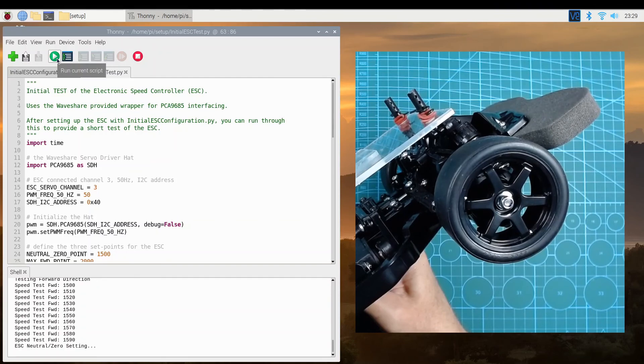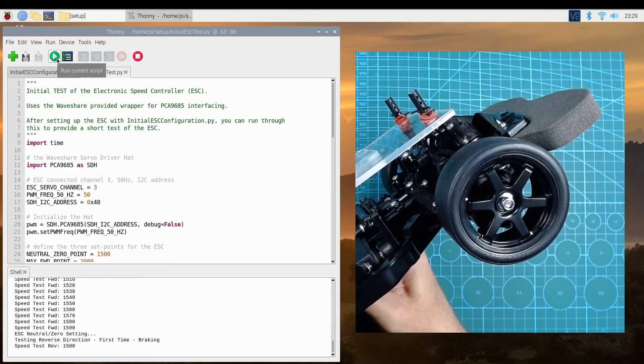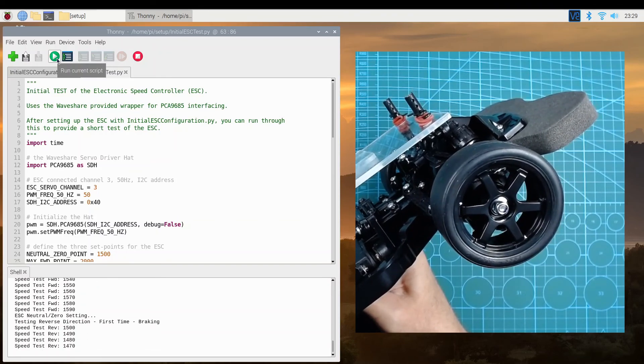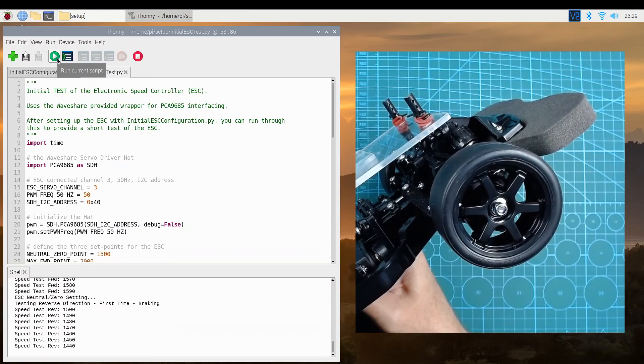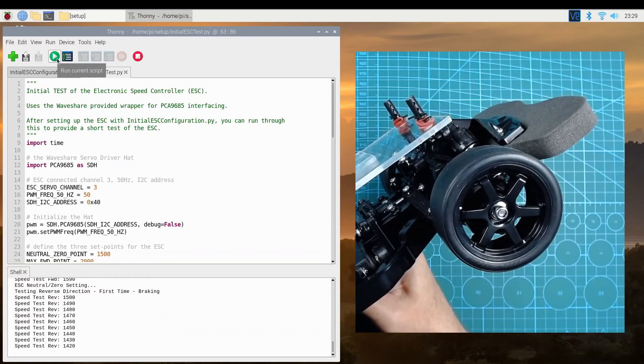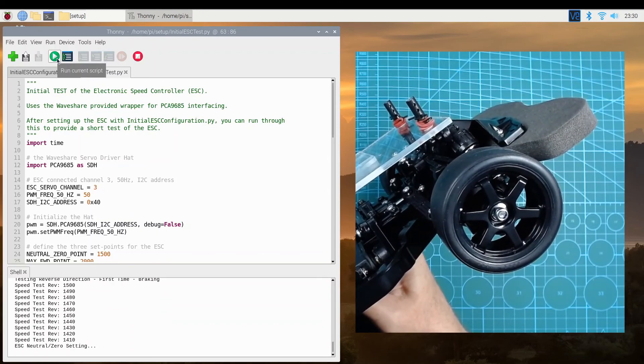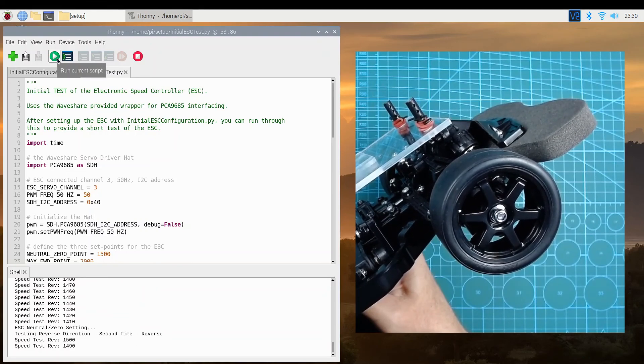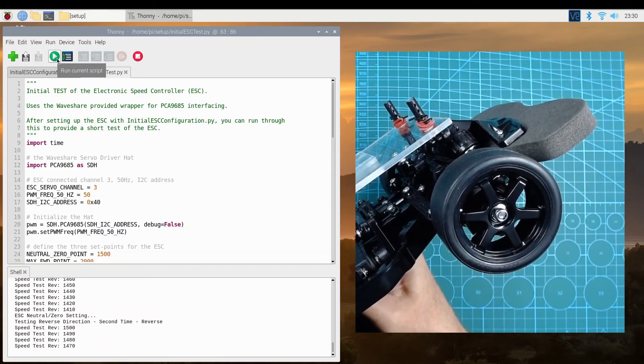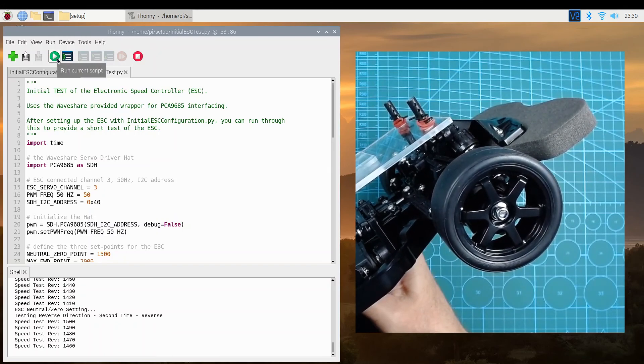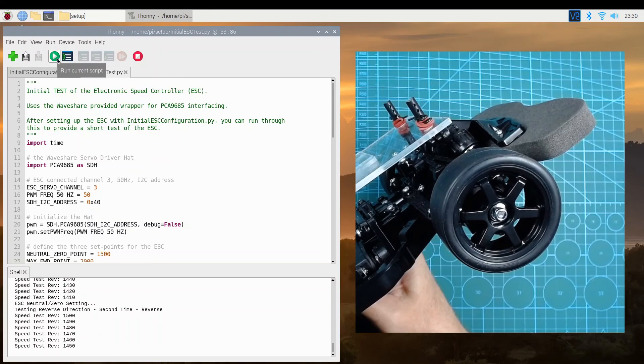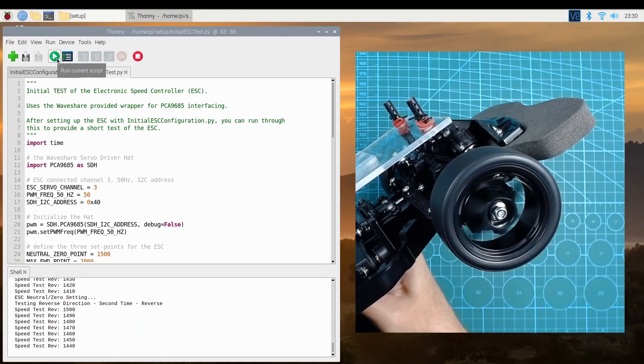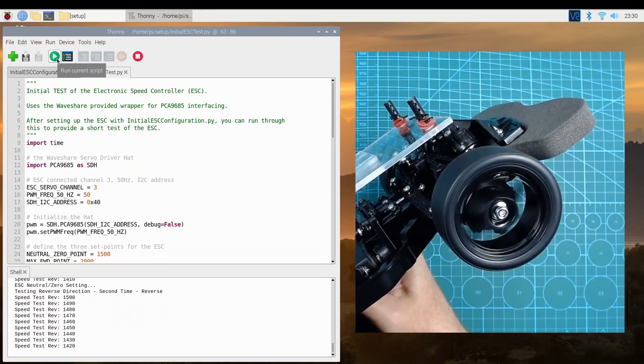Then the code starts applying motor speed values downwards from 1500, which the speed controller interprets as braking. And for the second time we apply motor speed values downwards from 1500, which the speed controller interprets as reversing. And then around 1440, the wheels start turning in the reverse direction. It all appears to be working as intended.